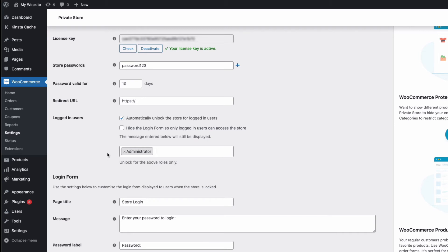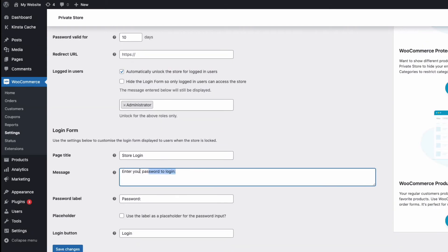This can be really useful for administrators and store managers to work on the store while it is hidden from the public. And we can customize the wording of the login form.